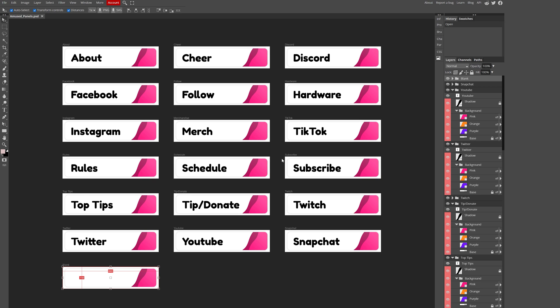If you're a Photoshop veteran, this should look really familiar to you. I know I completely forgot I was working in a browser the other day. I haven't tested everything, but from my experience, almost all of the critical functions happen to be here.